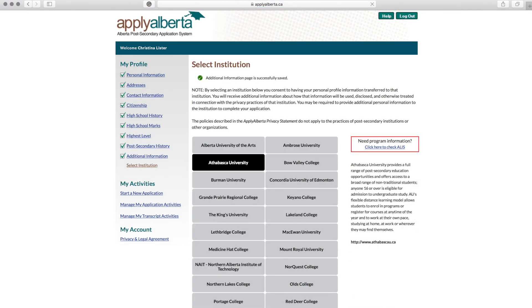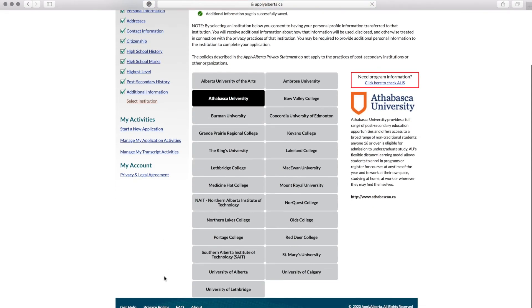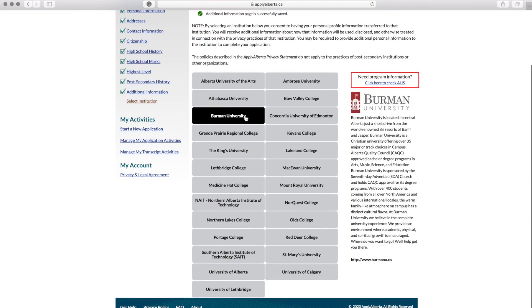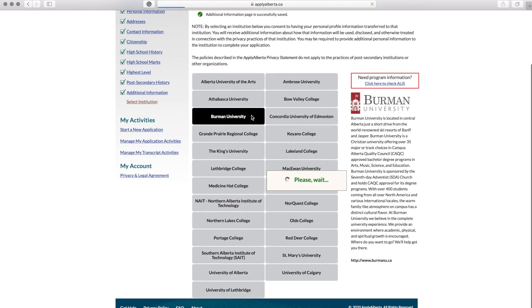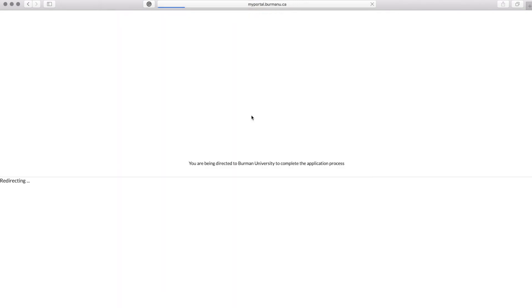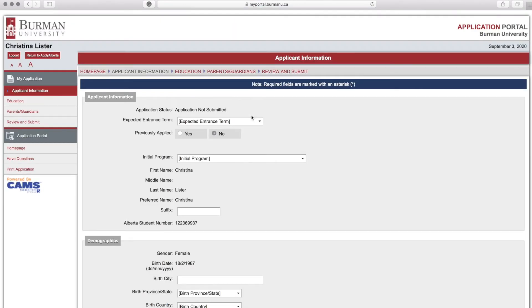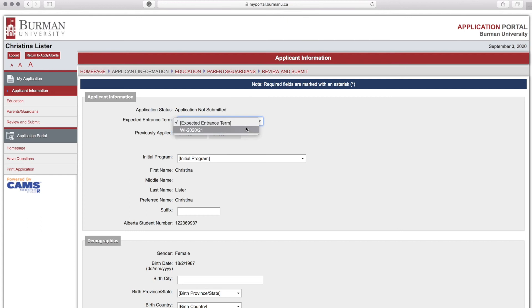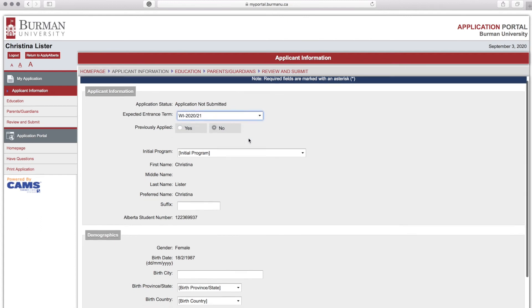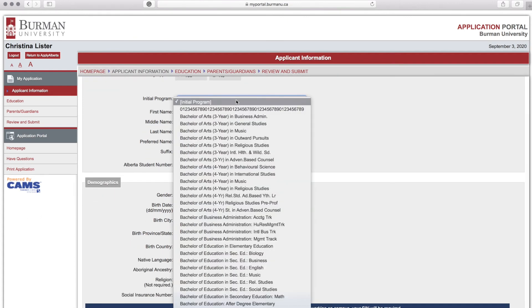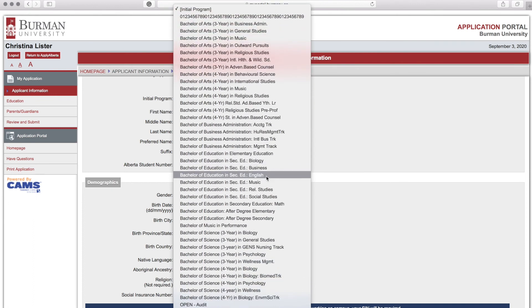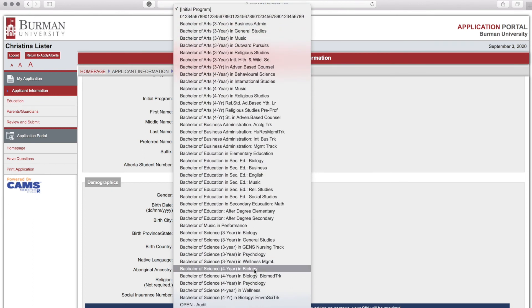Now you will select Burman University as the institution you would like to continue your application. This will take you to our side of the application. You will enter your expected entrance term, which will be Fall 2021-22, as well as your initial program. This is the program that you intend to study at Burman University.